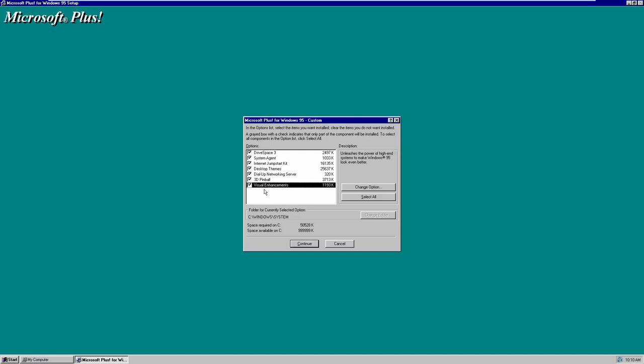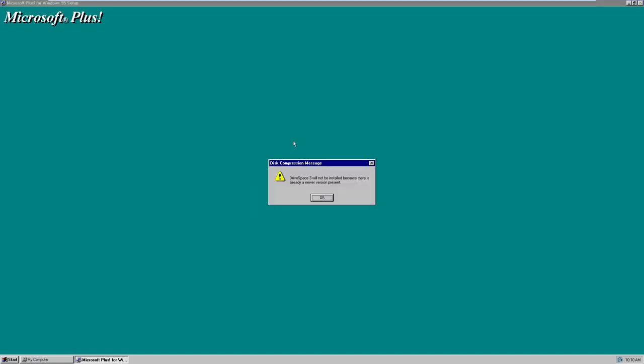We click Continue and install all of these. It says DriveSpace 3 will not be installed because there's already a newer version present — because DriveSpace 3 and Internet Explorer 3 were bundled with Windows 95 OEM Service Release 2, which is the version I'm running in this virtual machine. It's the only one I could get to work with sound at 1920x1080 resolution.